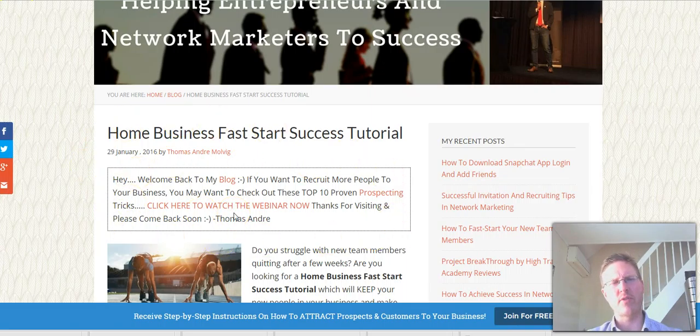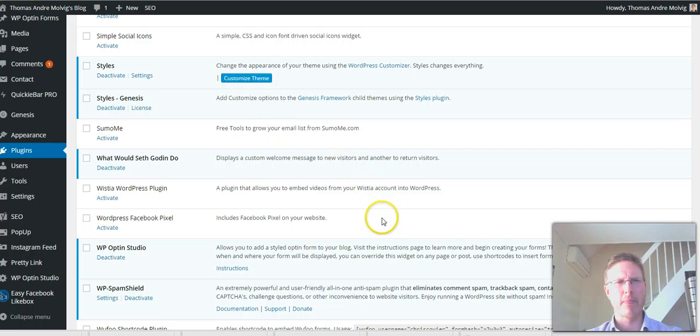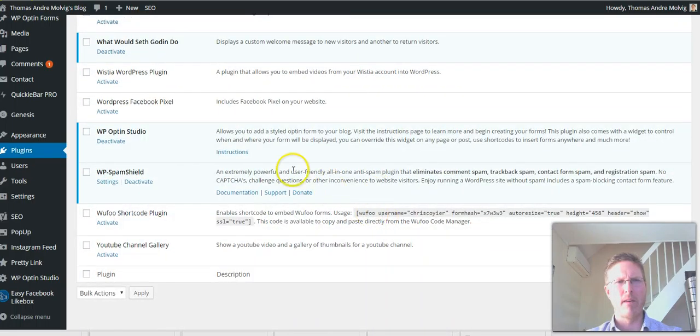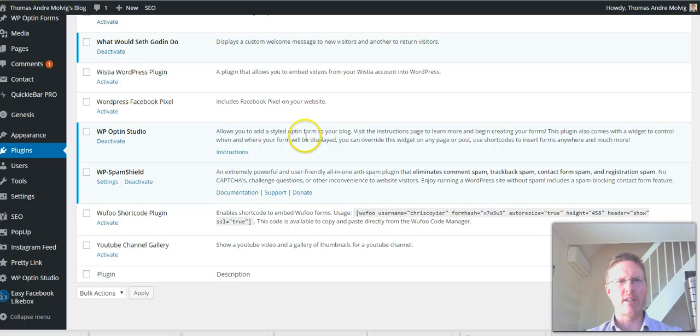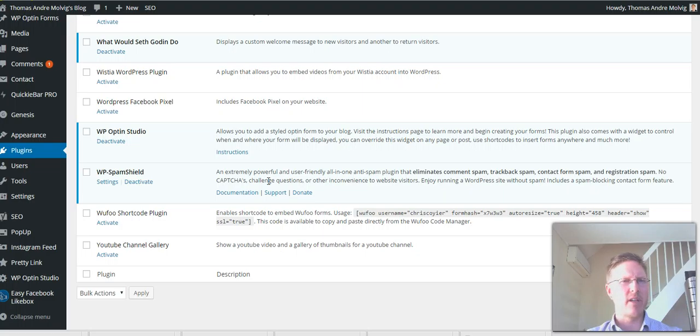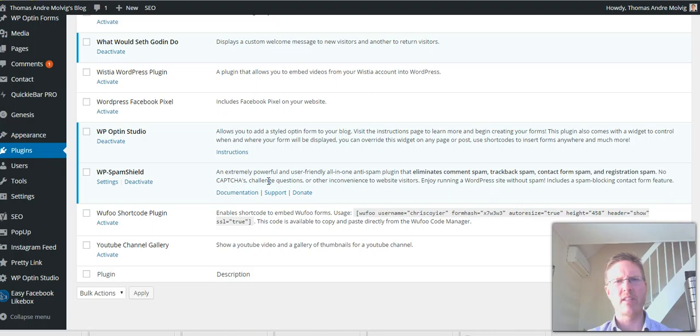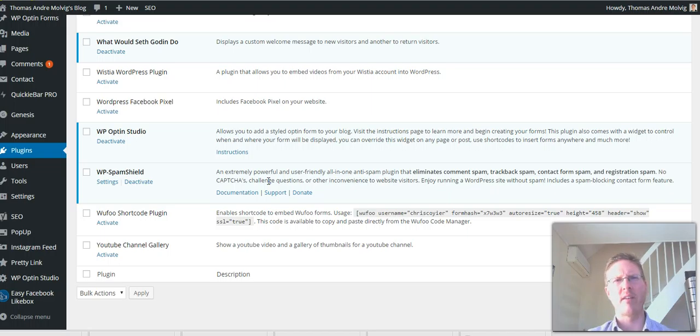What Would Seth Godin Do - that's the message on top of my page. This one, this is a square text here. It's showing one message for the first time users and showing another message for the repeated users. WordPress Optin Studio - not using that so much just now. Spam Shield - very powerful, very important to have spam shield in place. And there's a lot of crazy plugins out there pretending to be something they're not. So make sure that you're using the WP Spam Shield.